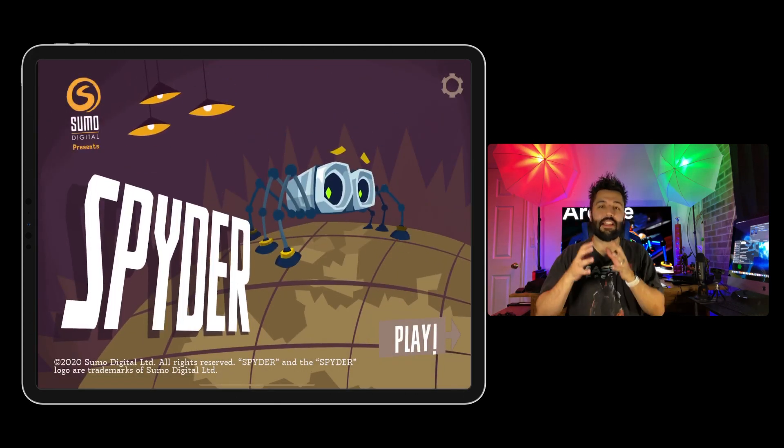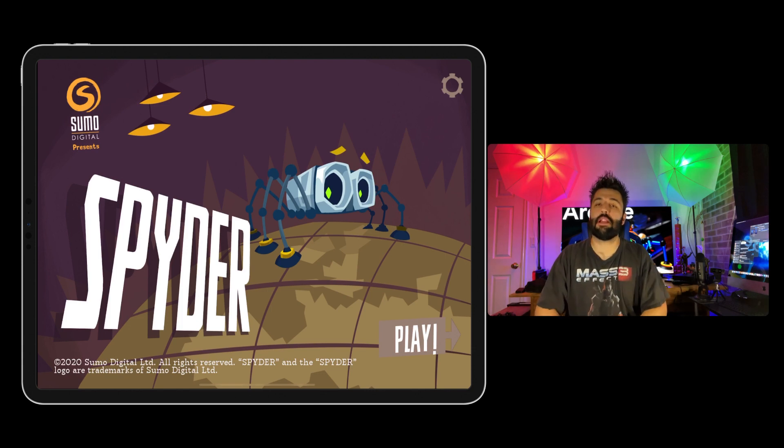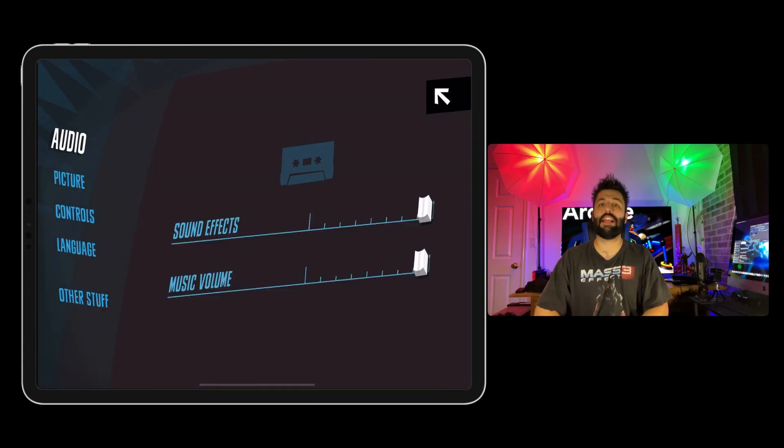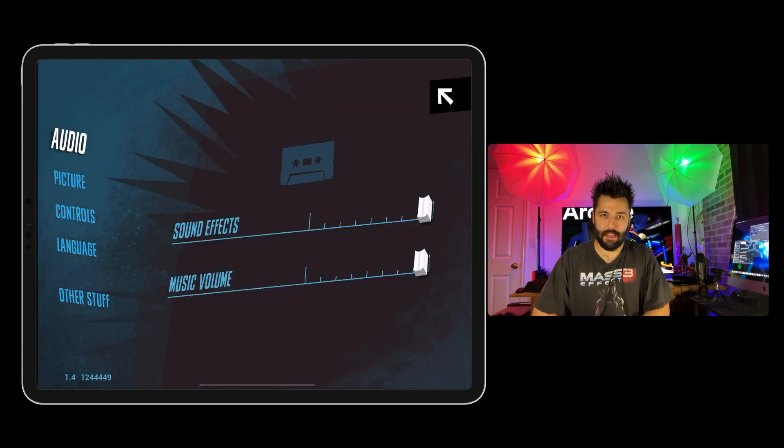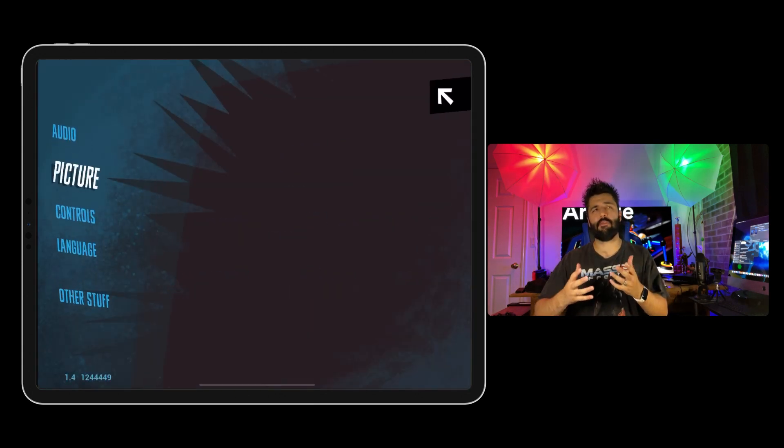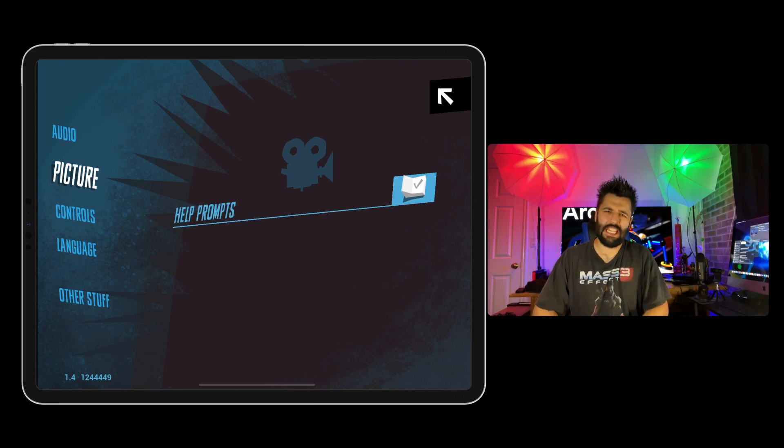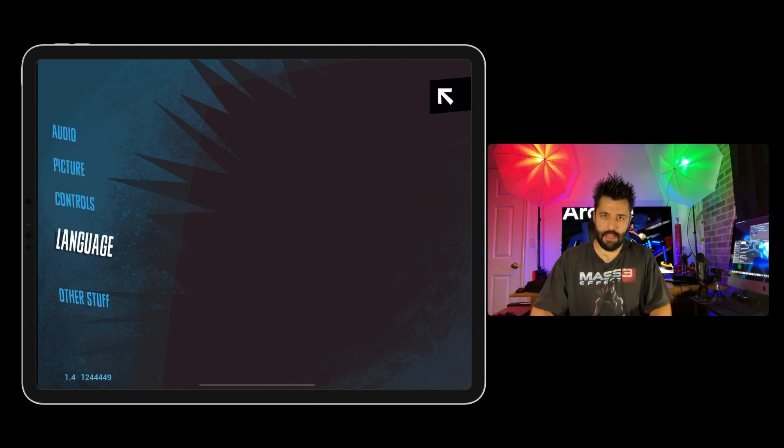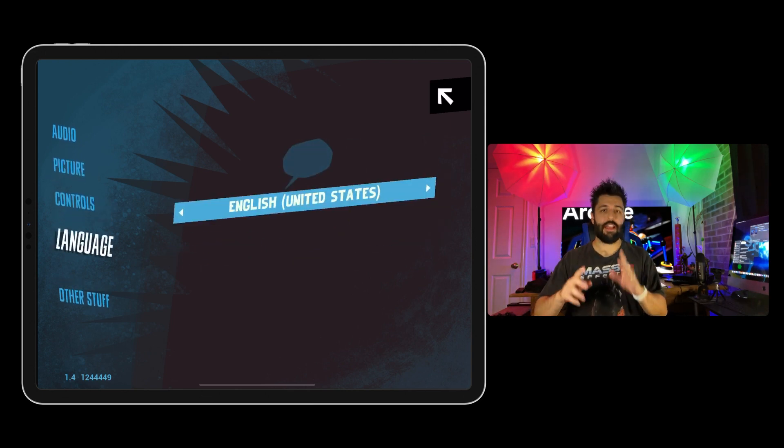This game is an adventure single player developed by Sumo Digital Ltd. The file size comes around 1.8 gigabytes, and the age rating is 4 plus years old.